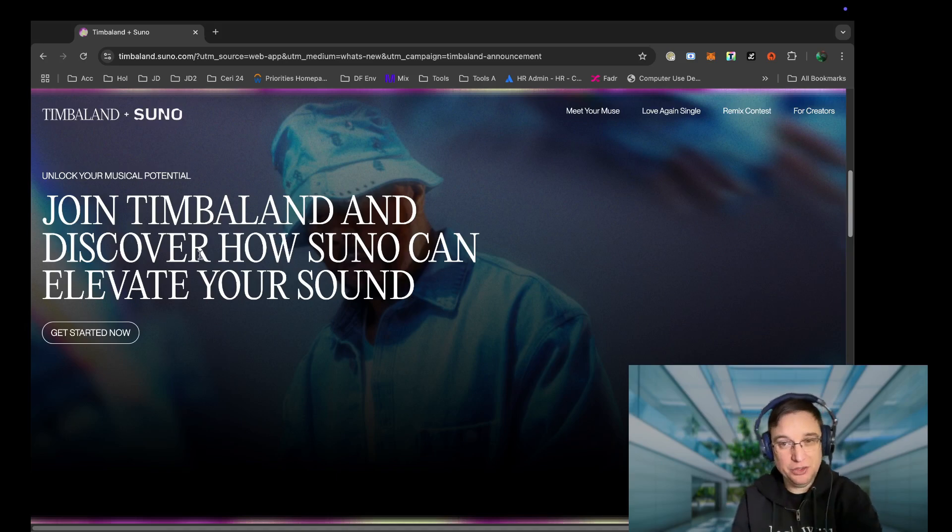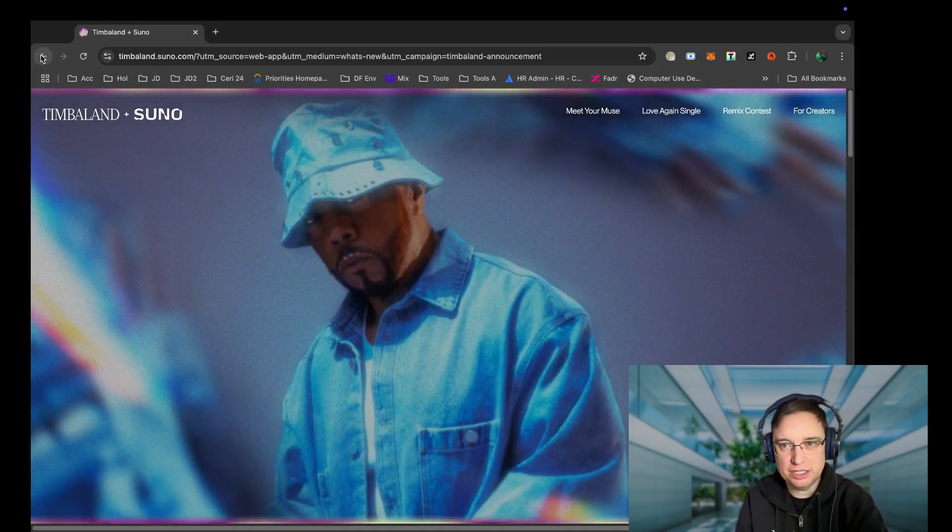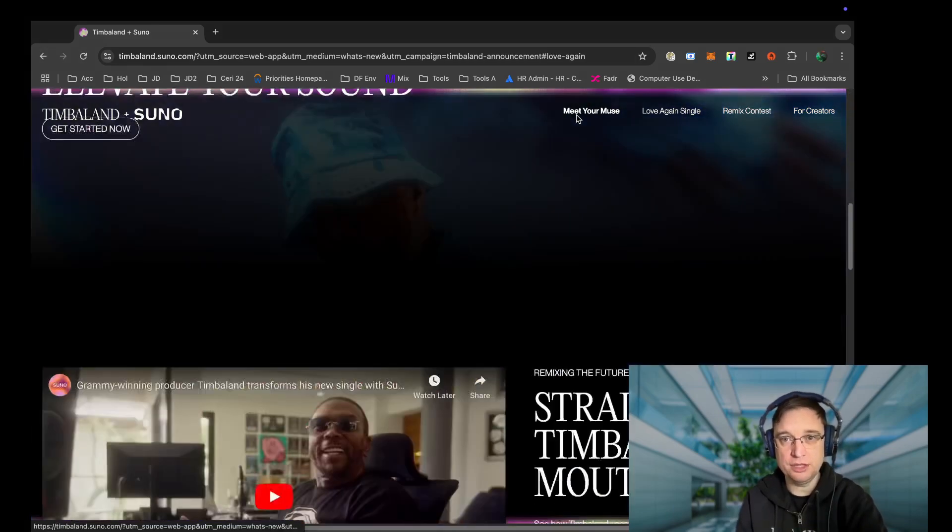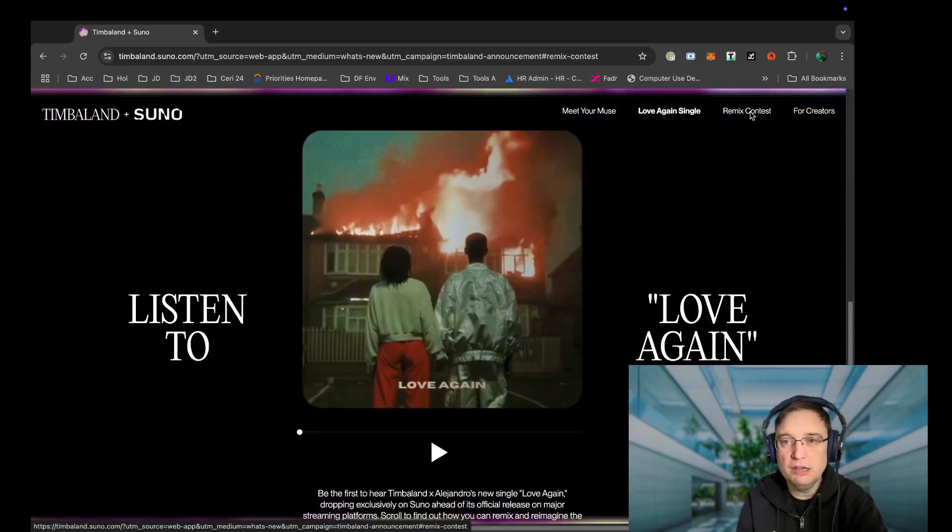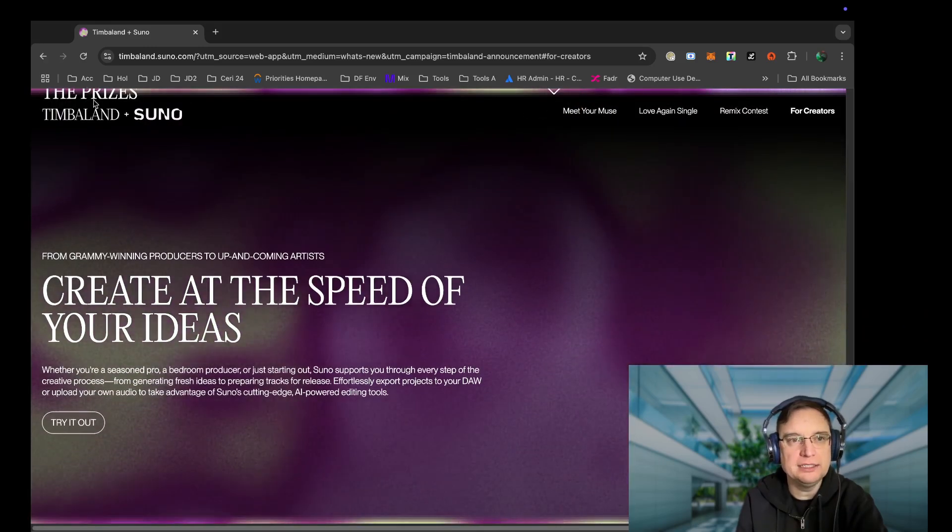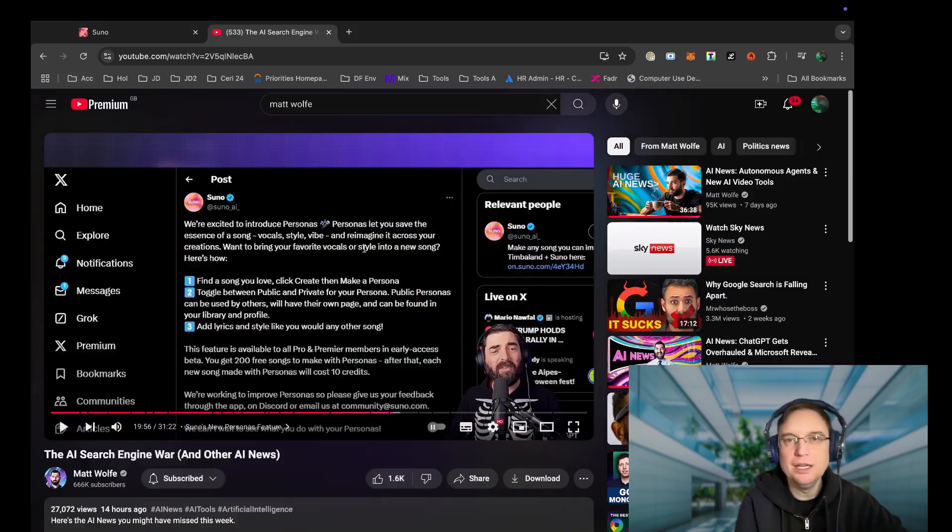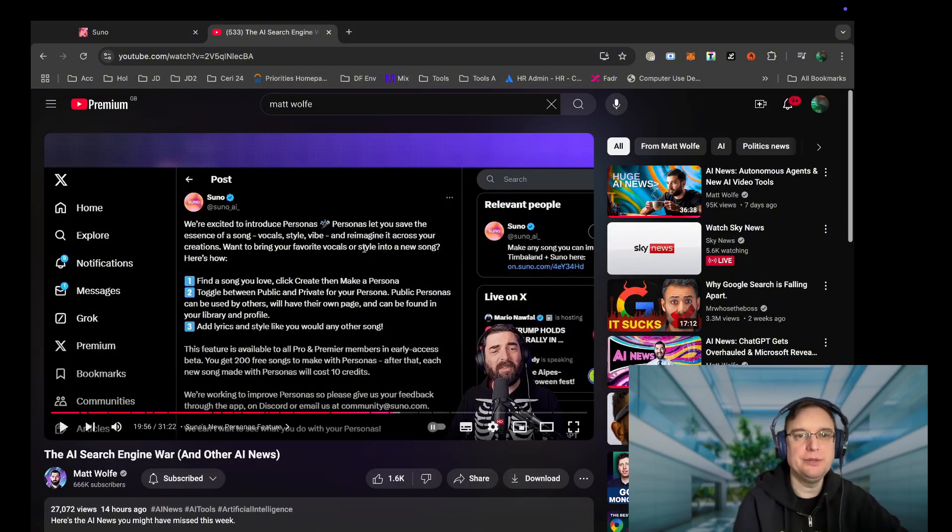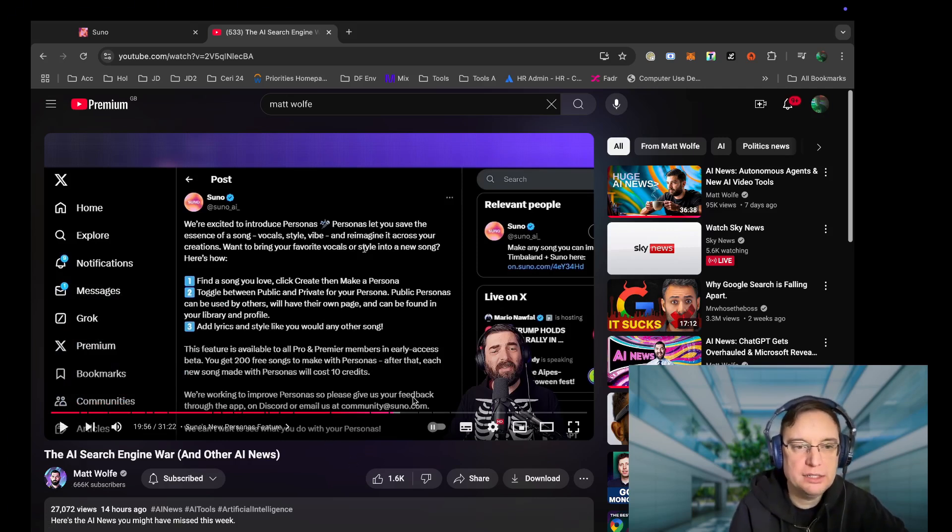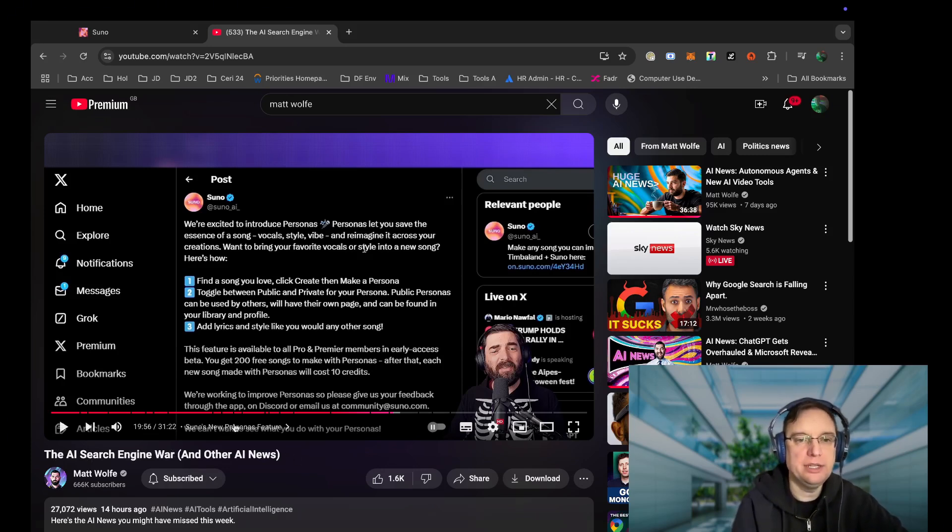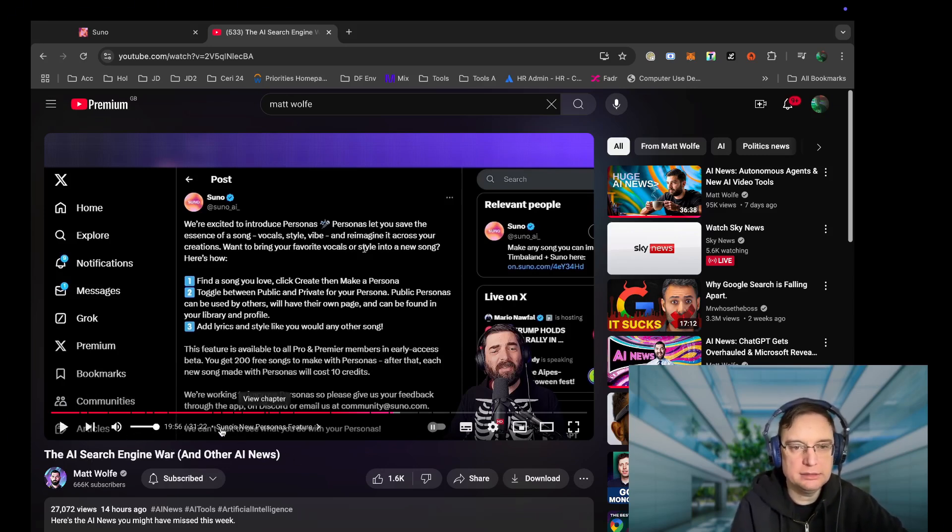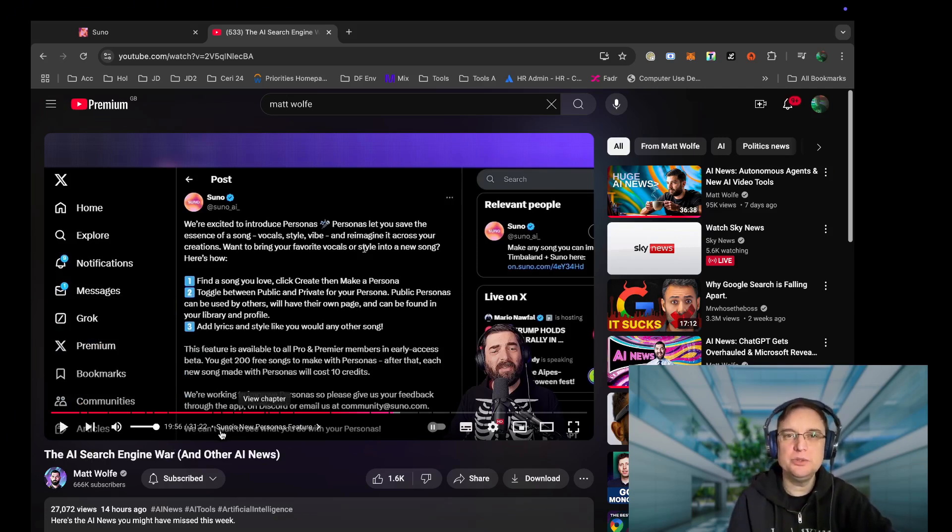It'll be interesting to see what Udio does actually. That will be interesting, but I'm not going to go into too much information other than meet your muse, listen to the song, remix contest is here, and for creators is there. So if you want to check out the persona feature, what I encourage you to do is check out the Matt Wolf channel. He's amazing in the AI space and he does feature Suno on quite a few of his videos, and the AI search engine war and other AI news. There's actually 19 minutes in, there's those new personas features. So check that out if you're interested, and I'll catch you on the next one. Take care. Bye.